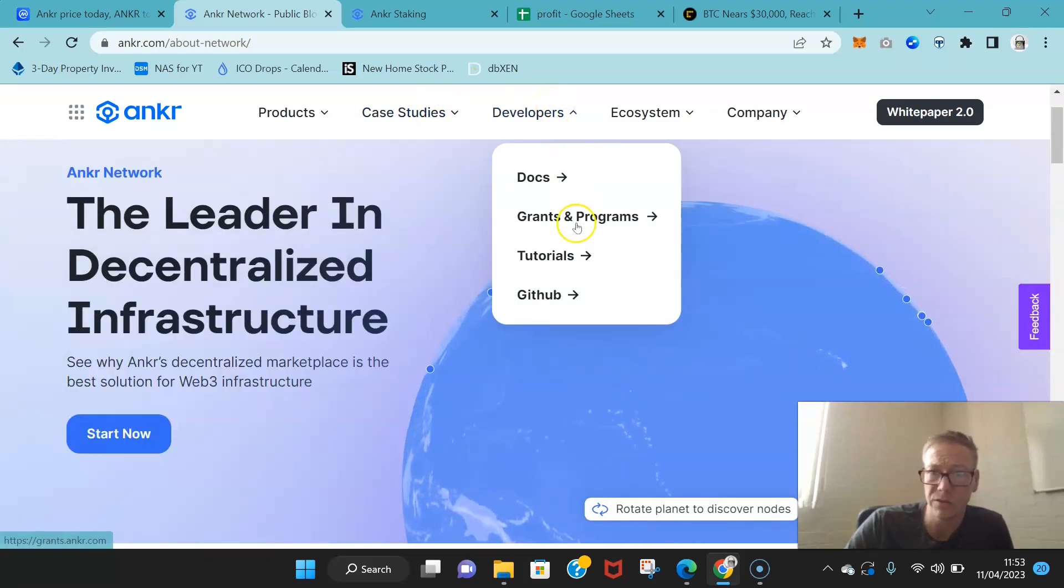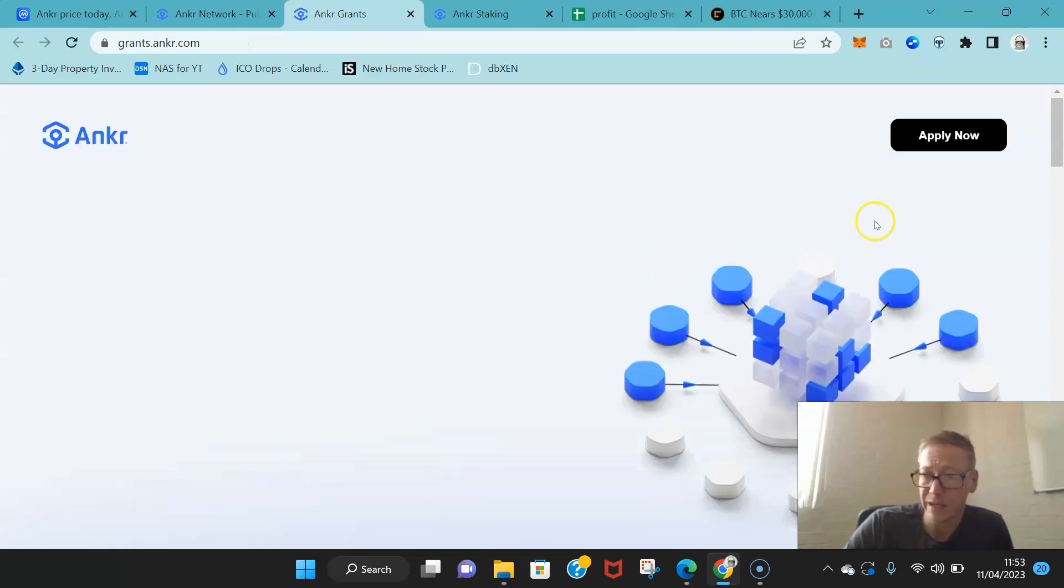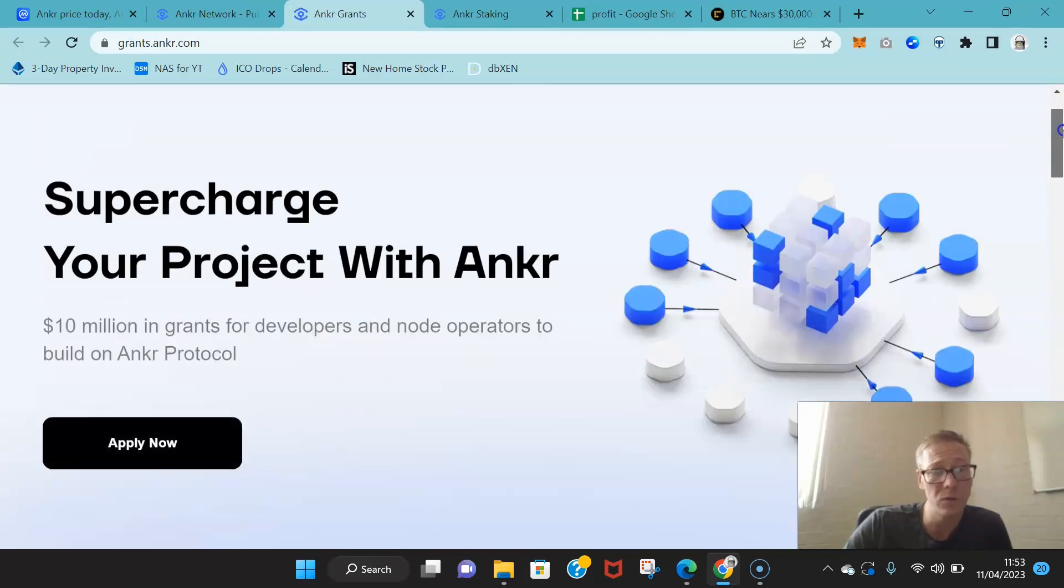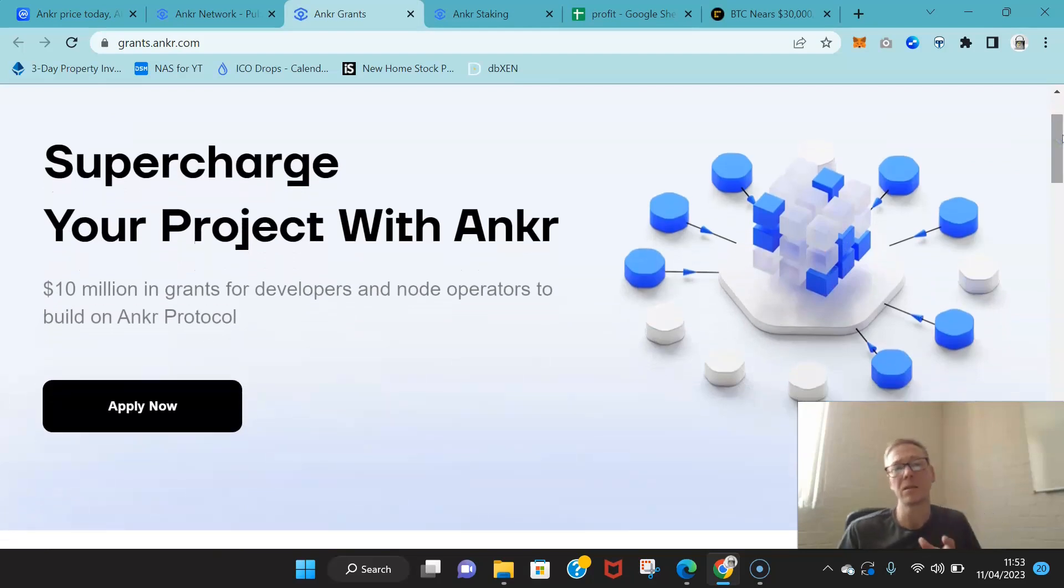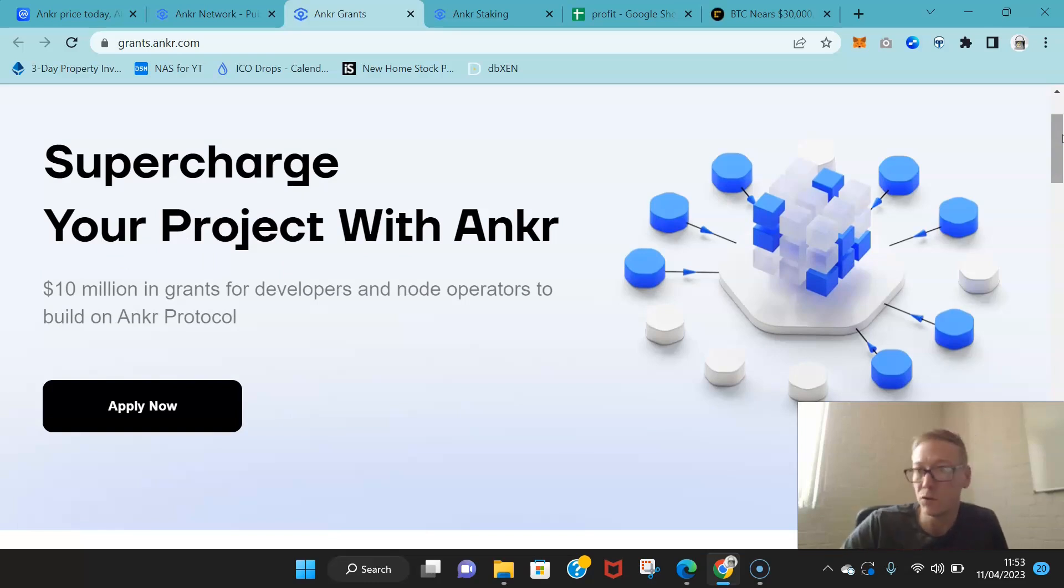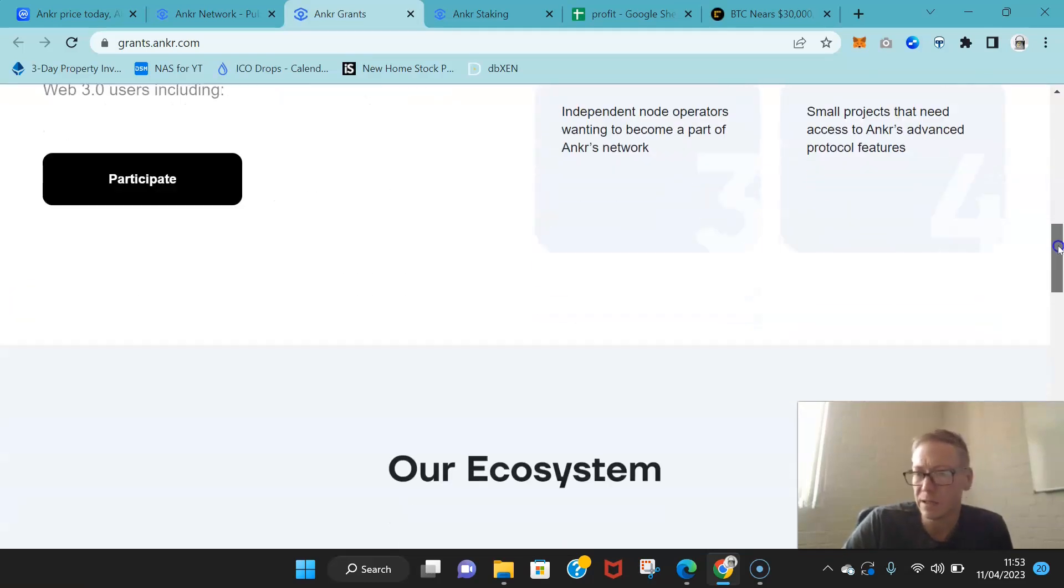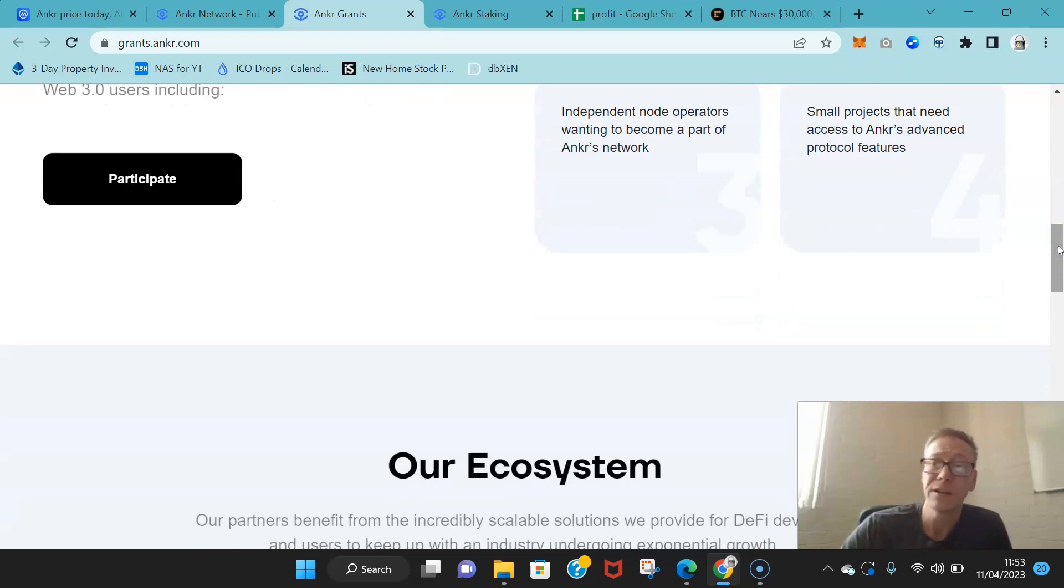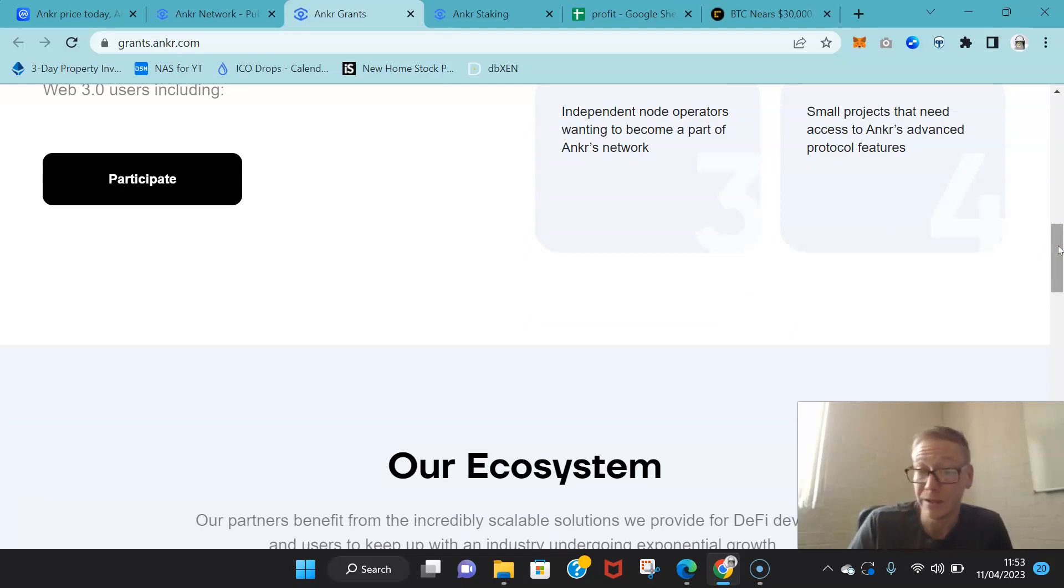They've also got a grants system in place. I always like that and I always talk about that. This is $10 million in grants for developers and node operators. Come build with us and we will give you money. Incentivize them. I always use the reference Field of Dreams: if you build it they will come. In this regard, it's if you pay them they will come, and then you grow.